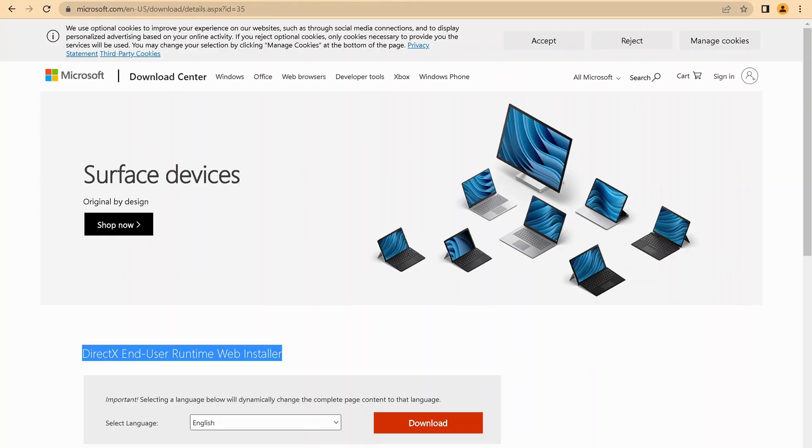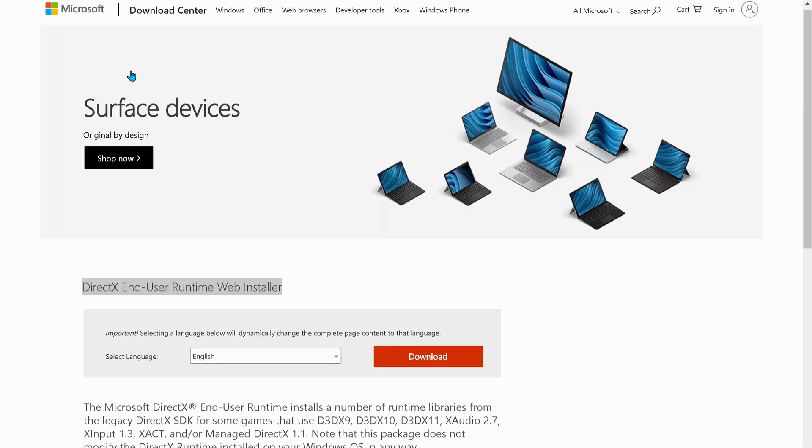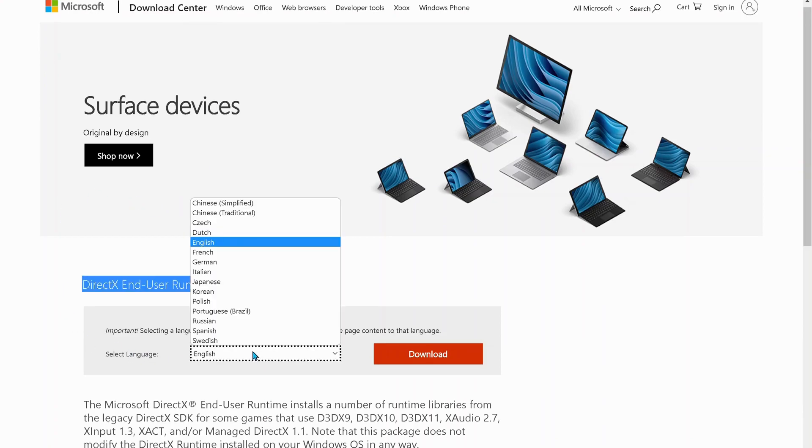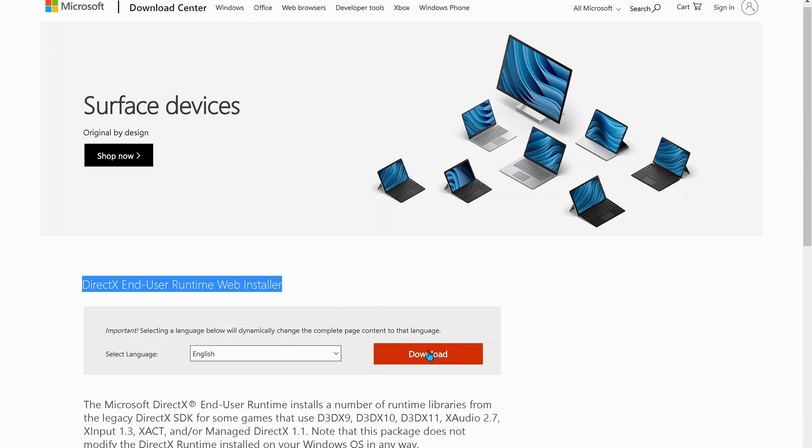And next we need to go to this website to download the DirectX end user runtime web installer. This website's link also will be in the video description. So in here you need to select the language that you want and then click on download.